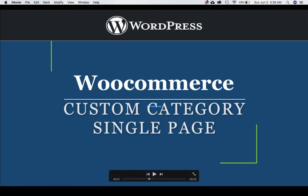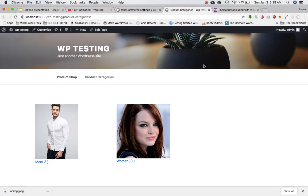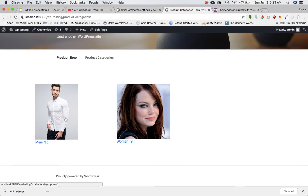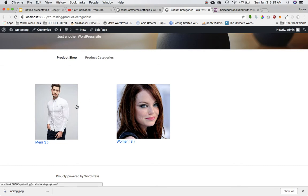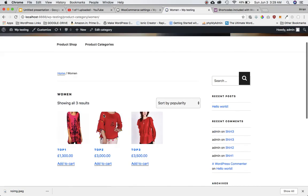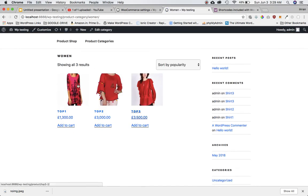So I'll tell you what I mean. Remember in the previous video we had created this custom page to display all the categories which when clicked takes you to a separate page where it will list down all the products related to only that particular category. Which is what is happening currently - if I click on women then it will show me all the products related to women category.